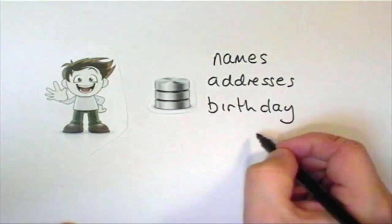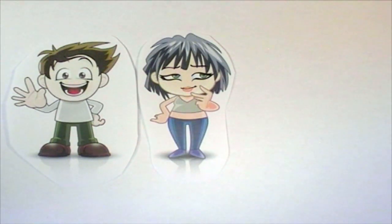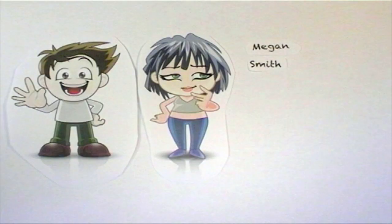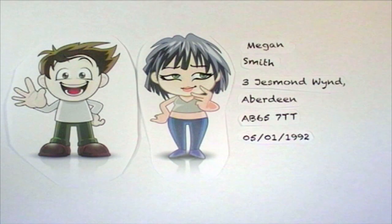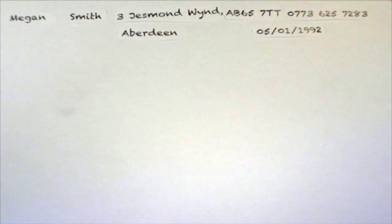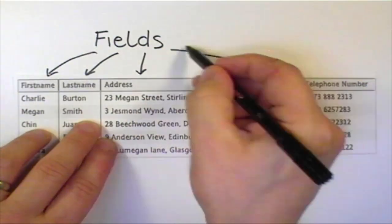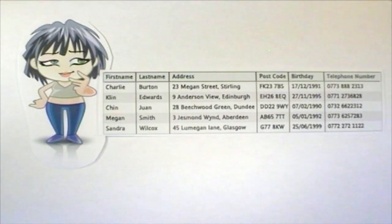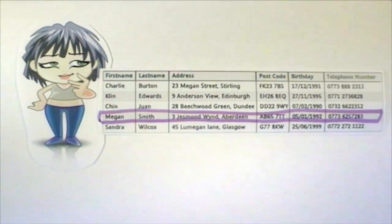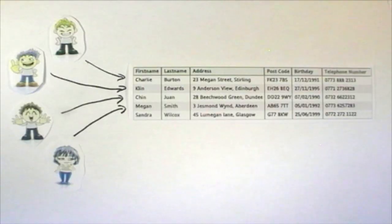Let's think about a simple database that Bob uses to store his address book. This database contains the names, addresses, birthdays and telephone numbers of his friends and family. Bob has met his friend Megan and would like to add her to his address book. He writes down her first name, last name, address, postcode and date of birth so he can remember to send her a birthday card, and her telephone number. The details that Bob writes down are stored in fields in his address book database — these are the columns in his database file. The information about Megan fills a whole row in his database file. Each row is called a record and each of the rows holds information about a different person in his address book.